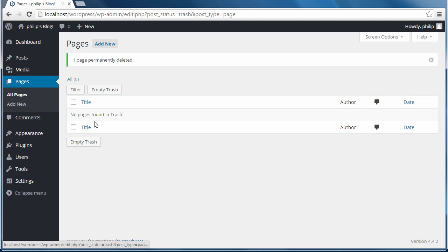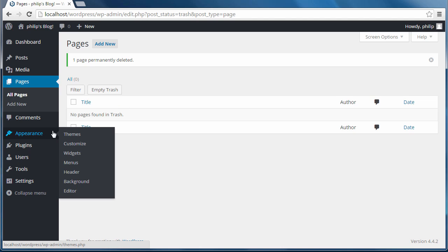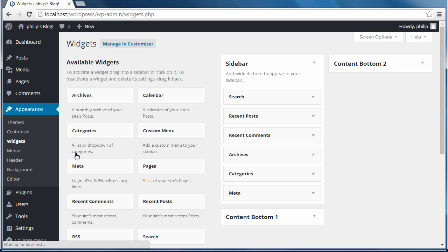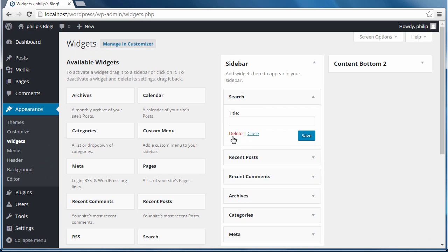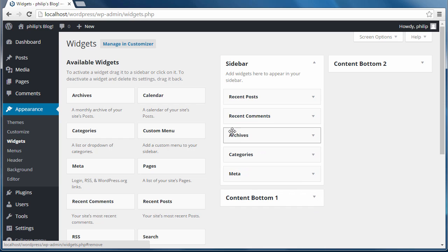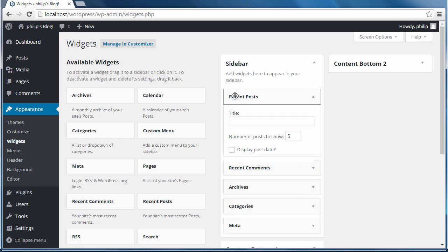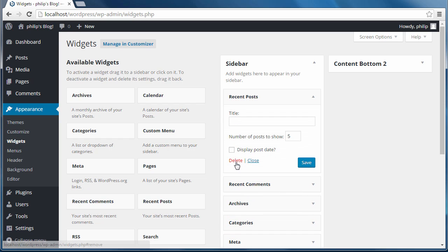And I'm going to go appearance, widgets. And in the sidebar, I'm going to delete everything from the, all the widgets from the sidebar there.